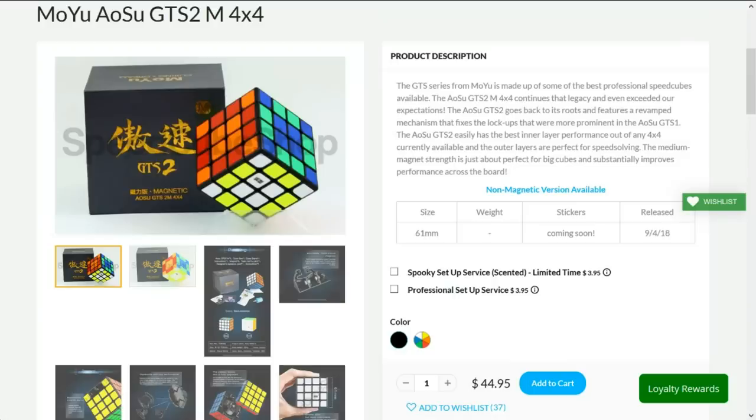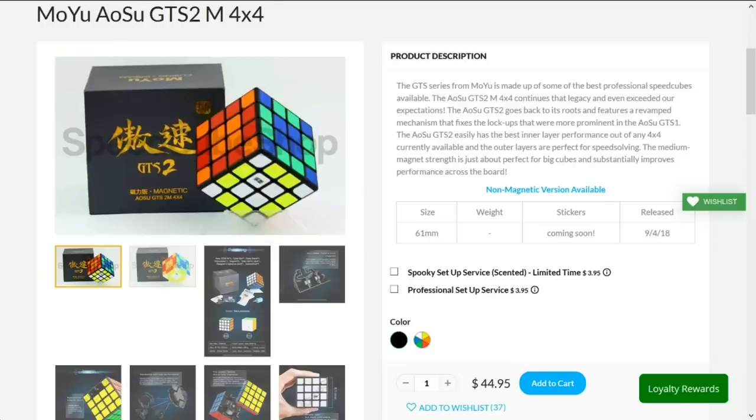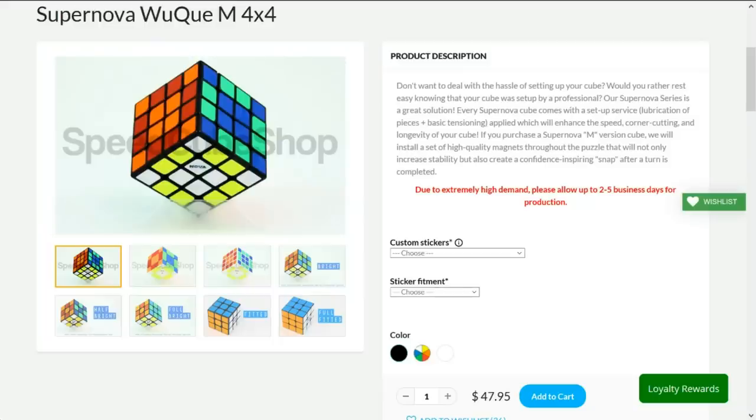But if you want magnets and you don't want to do it yourself, the GTS 2M is $45, which is actually $3 cheaper than the Wuchui M due to being mass produced as magnetic. But the Supernova Wuchui M already comes set up with lube and all that, so it depends on whether or not you think the extra $3 is worth that.